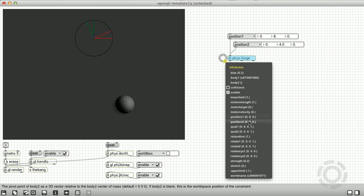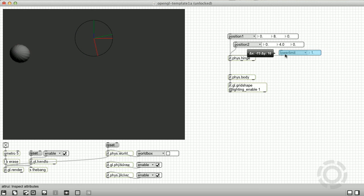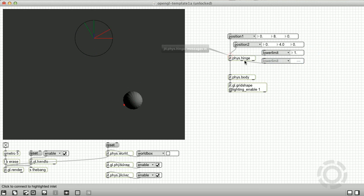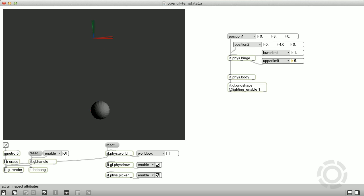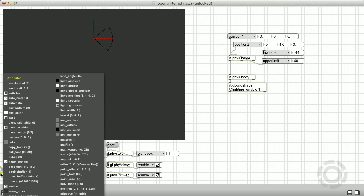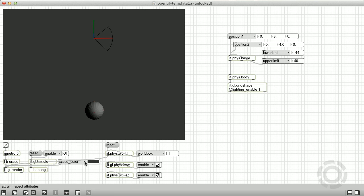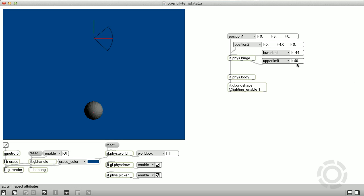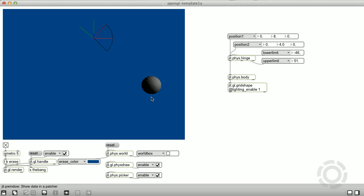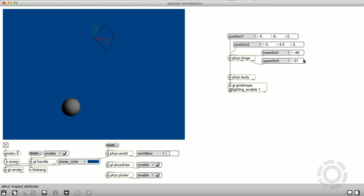We can limit the range of motion around the hinge axis by adjusting the lower and upper limit attributes. These attributes are in degrees. By default, the lower limit is greater than the upper limit, and this disables the limits. However, if we adjust so that the lower limit is less than the upper limit, our rotation is now limited. I'm going to put it back to the default value so the limits are disabled.